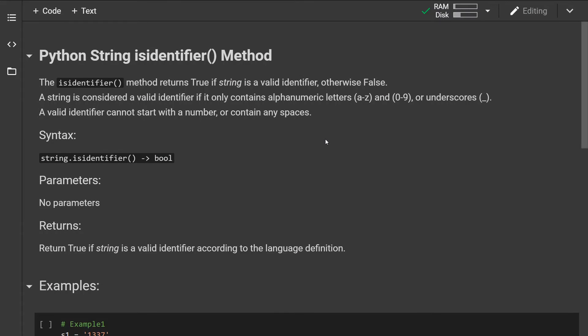Hey guys, how's it going? Today we will look at the Python string isidentifier() method. The isidentifier() method returns True if the string is a valid identifier and False otherwise.